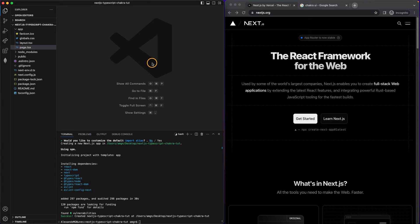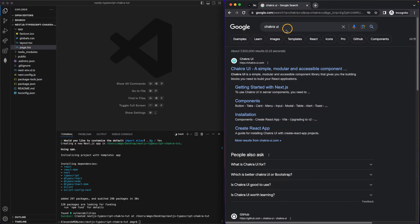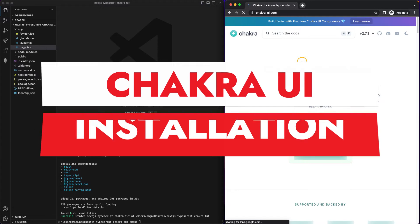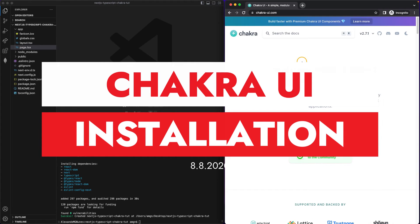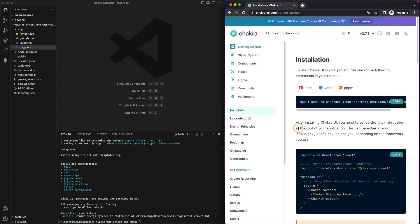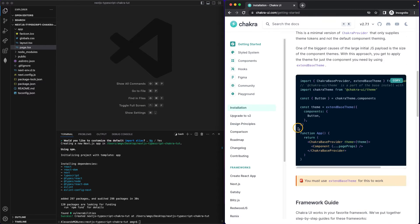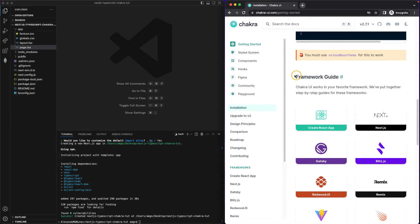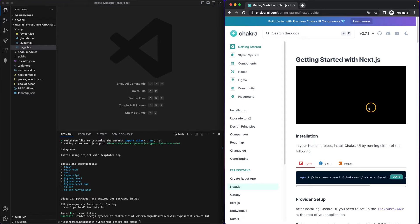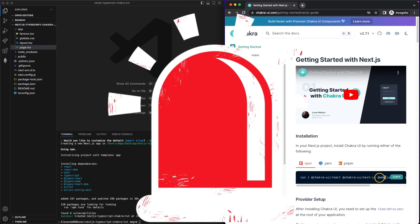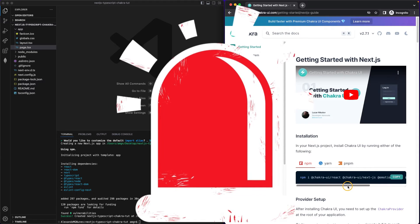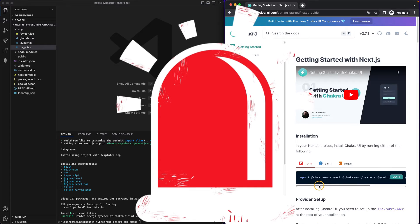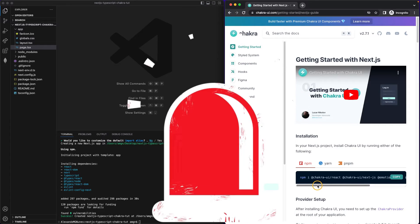We can continue and now start installing Chakra UI inside our project. So I'm inside the official documentation. I'm gonna click Get Started. And then I'm gonna scroll down. Look for Next.js, this framework guide. And I'm gonna be following this.